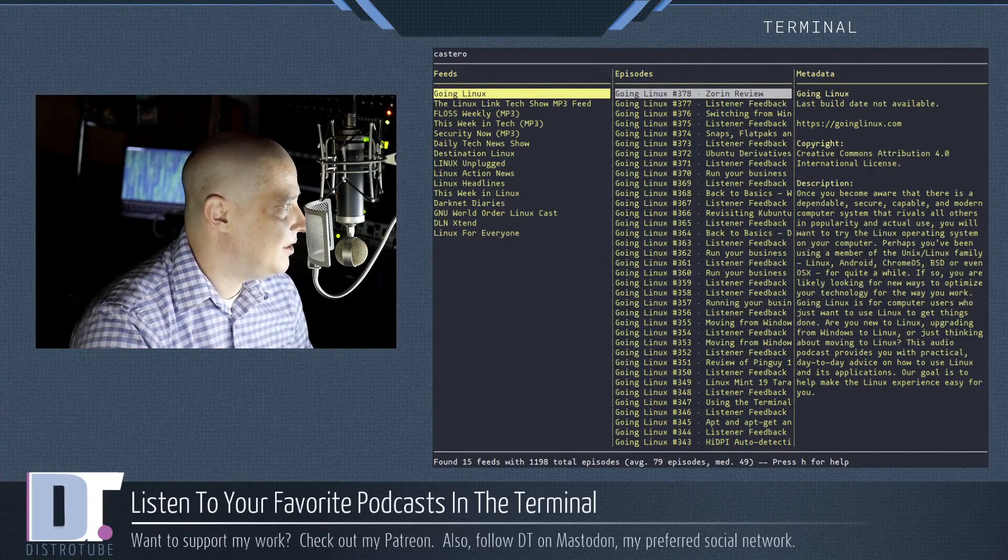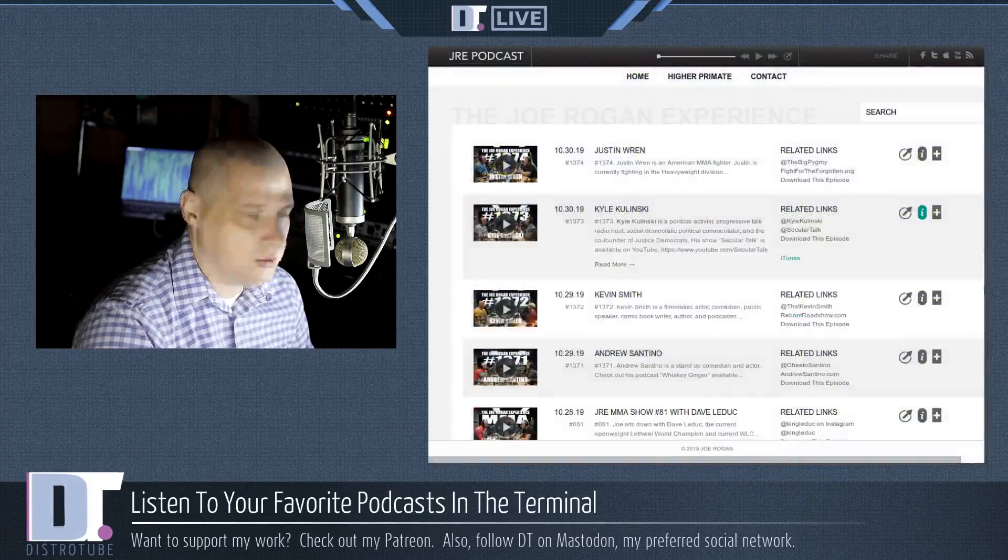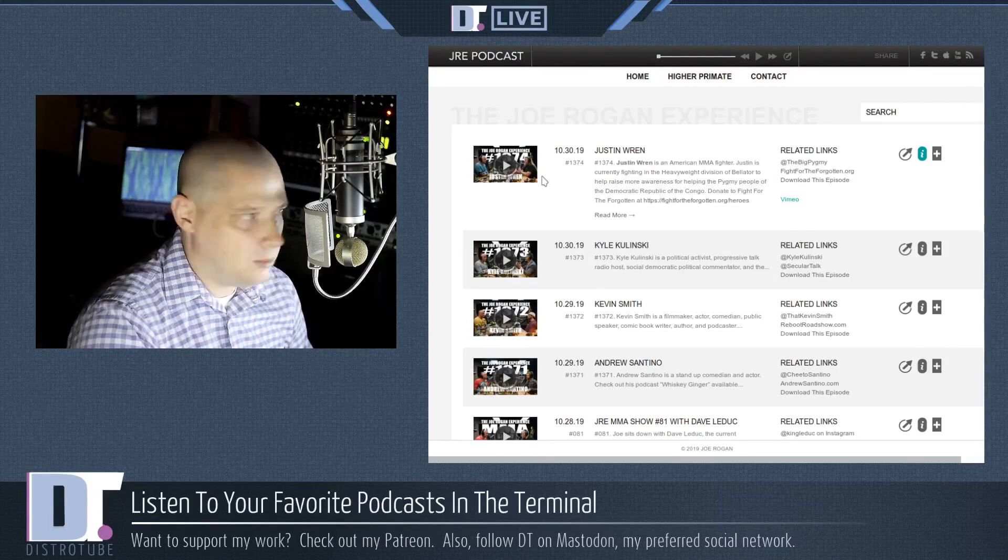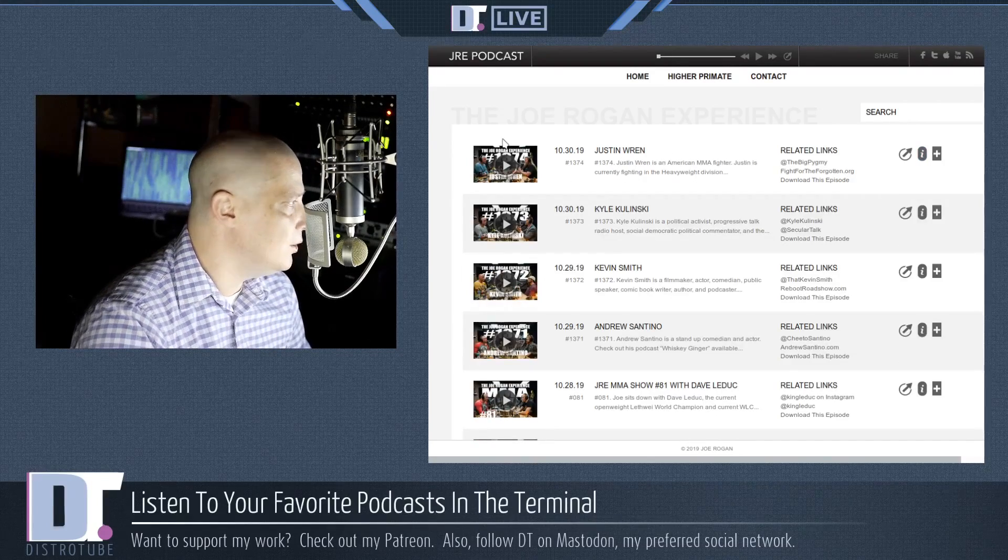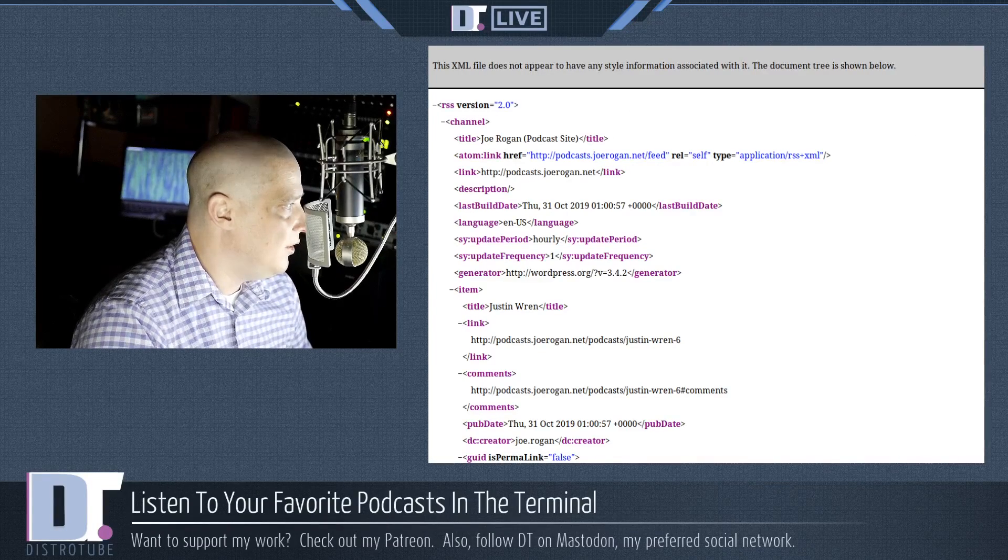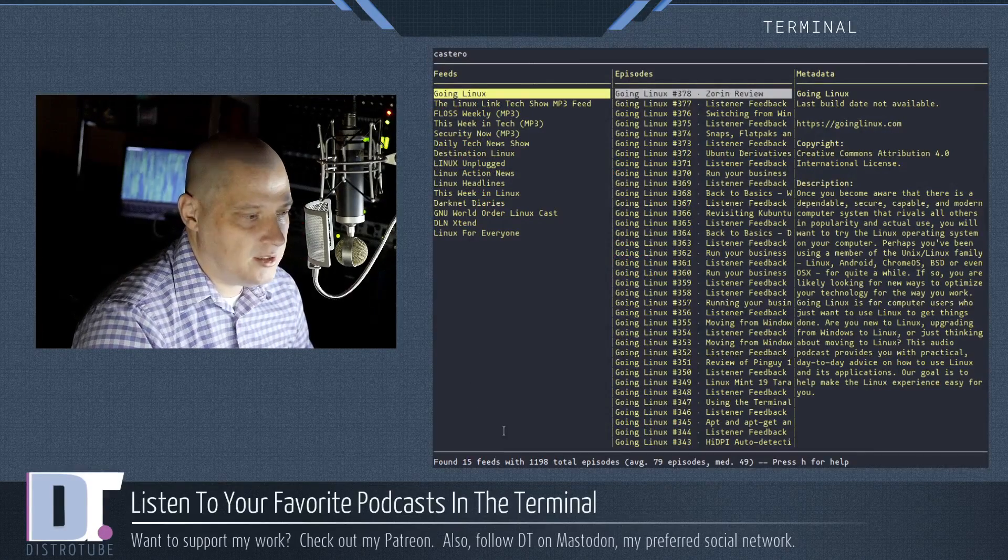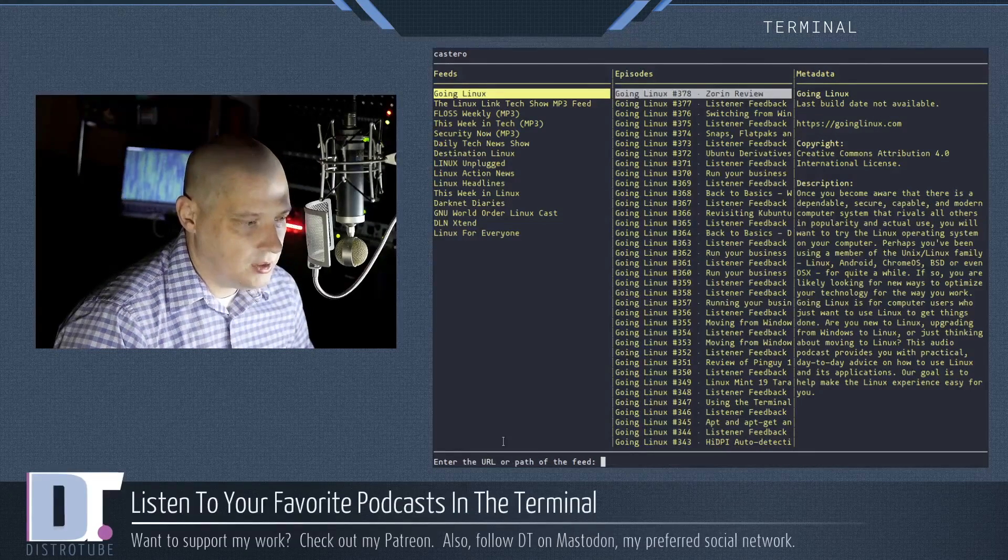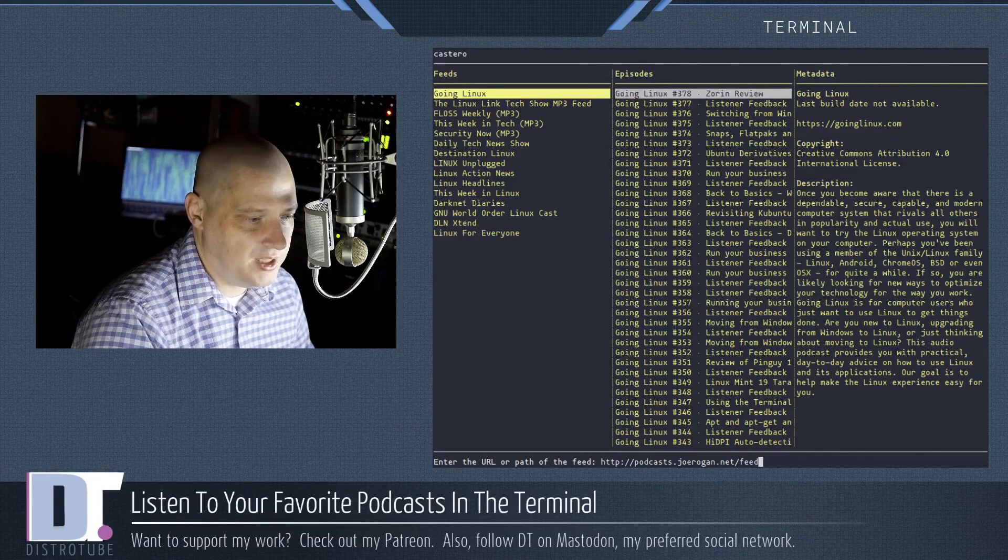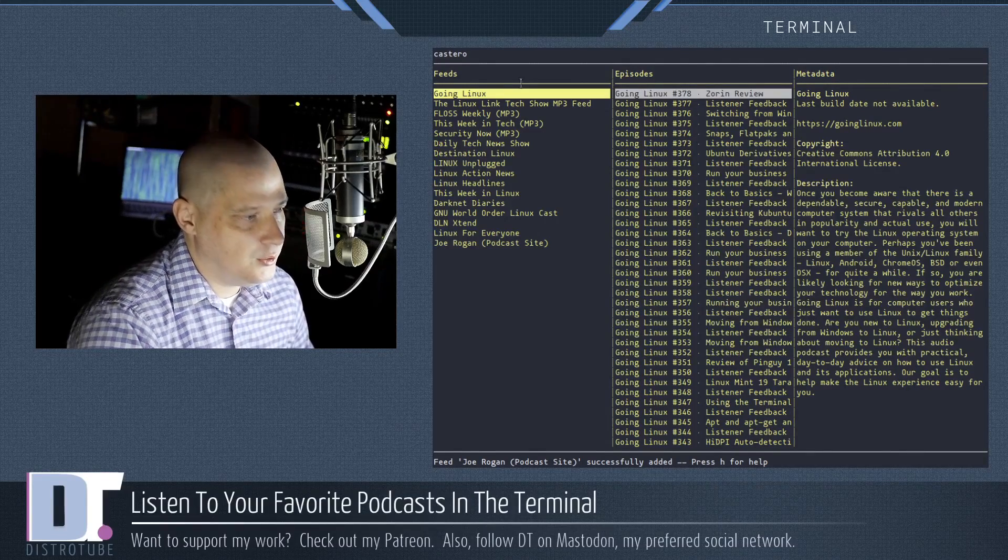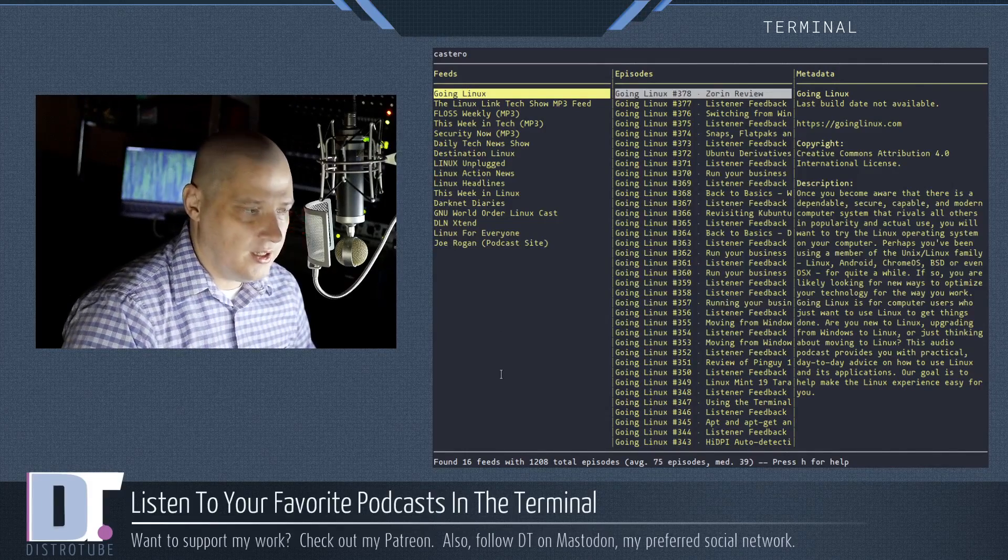Let me show you how you add a podcast. So I'm going to add another podcast. I do listen to Joe Rogan, his podcast, but I typically watch him on YouTube. But if I wanted to add the podcast version here in Castero, all I need to do is find the RSS feed for the Joe Rogan podcast and then get that URL. I'm going to copy that URL and then I'm going to go back to Castero and hit A. A for add feed. When you hit A, it asks you for the URL or the path of the feed. Then I'm just going to paste the location of the Joe Rogan RSS feed. Hit enter and you see Joe Rogan podcast is now a part of my feeds.